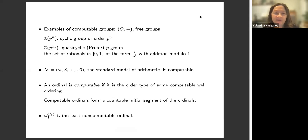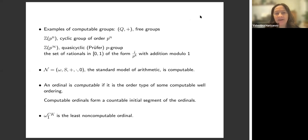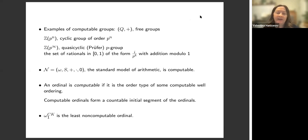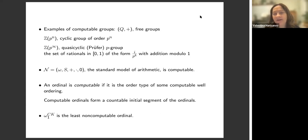Examples of computable structures: almost any nice countable structure we can think of, such as the rationals with plus, free groups, non-commutative groups, finite structures, finite groups, cyclic groups of order Z p^n, p a prime number, or a quasi-cyclic or Prüfer p-group Z_p^∞ — if we think of a nice copy, that's also computable — and many other groups formed using these.